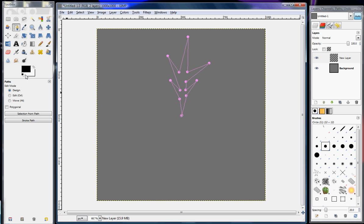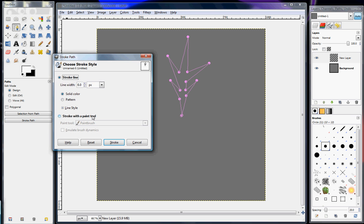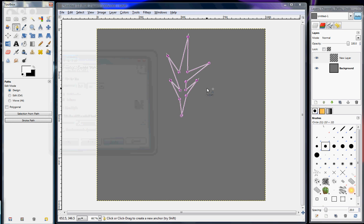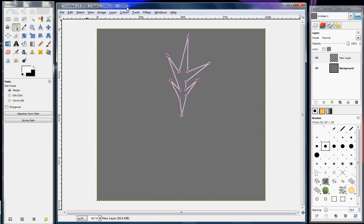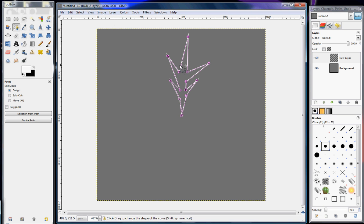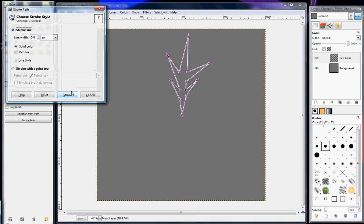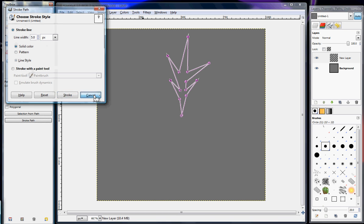Then change the color to white, stroke path. I made mine 5 pixels, but that's because since this is 1000 by 1000 it's not so big. If it was smaller than that then I would change the width. If this was bigger I'd probably make this more bigger, but I chose 5.